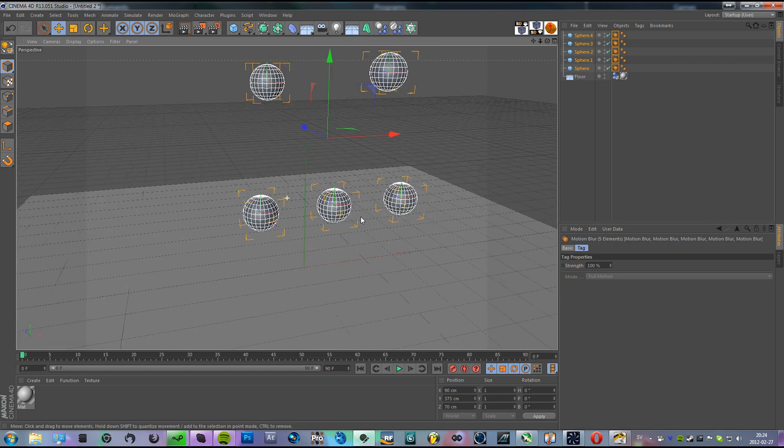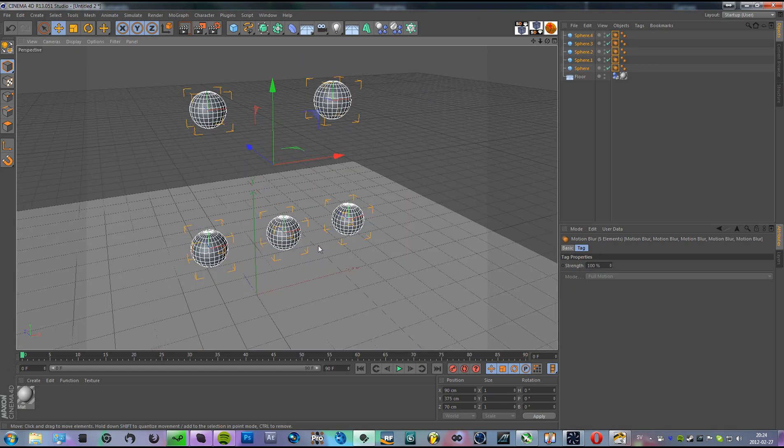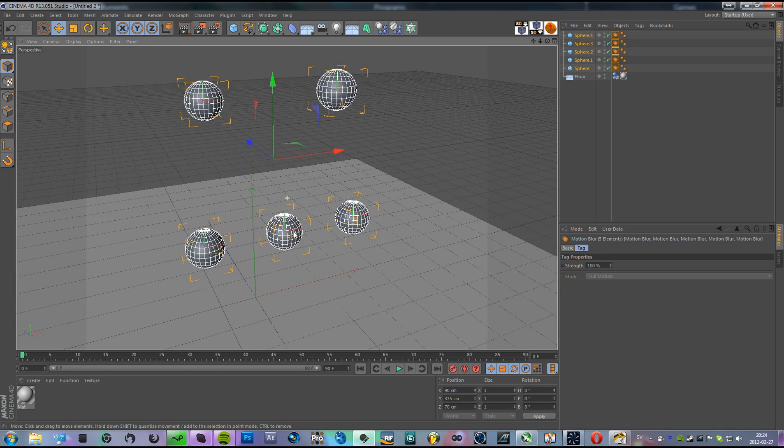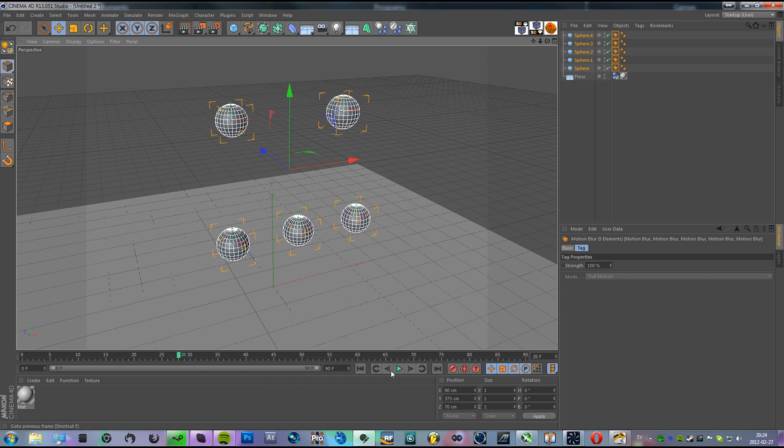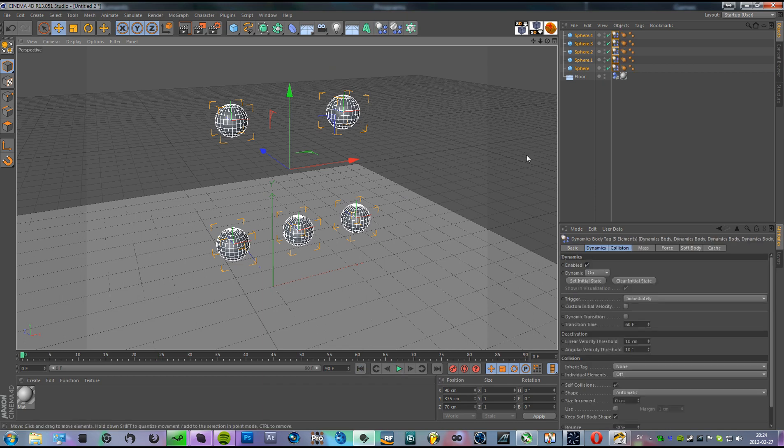Now, you're not gonna be able to see it in here. Oh right, make those rigid bodies too.